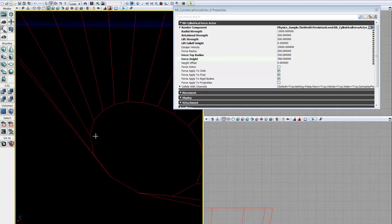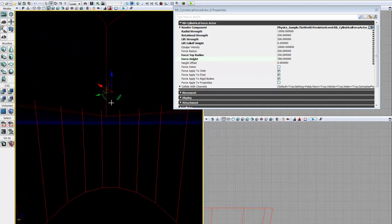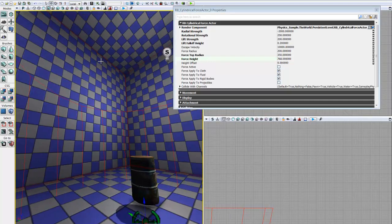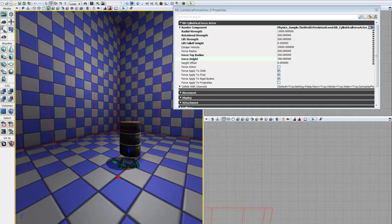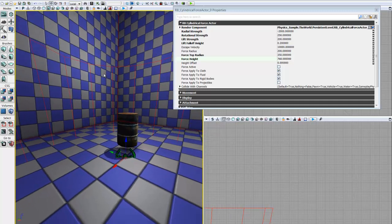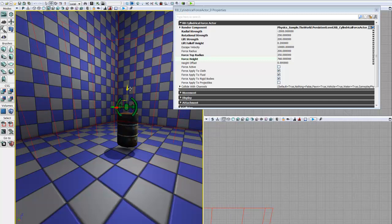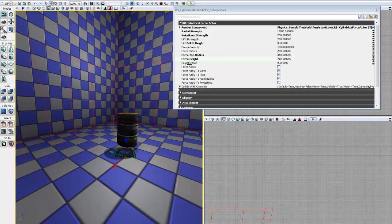But you can also see half of it is down below my world and half of it is in my world, which we don't really want. And we can adjust that with the height offset. We'd also adjust that by dragging this up, but I prefer to adjust the height offset.